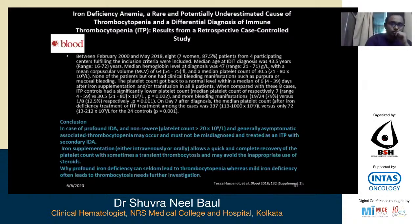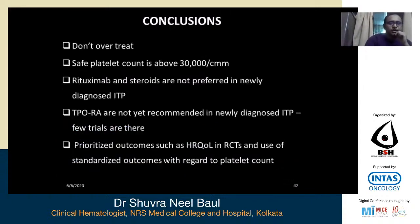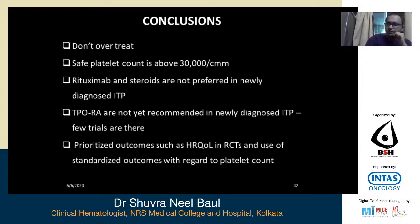To conclude: do not overtreat. A safe platelet count is above 30,000 per cubic millimeter. Rituximab and steroids are not preferred in newly diagnosed ITP. TPO receptor agonists are not yet recommended in newly diagnosed ITP, though a few trials exist. Prioritize outcomes such as health-related quality of life. Randomized controlled trials using standardized outcomes are still needed. Thank you.